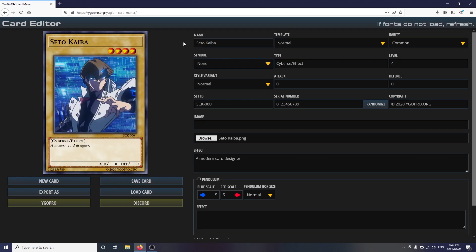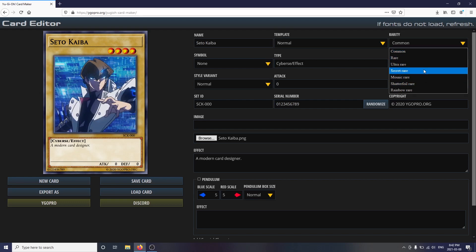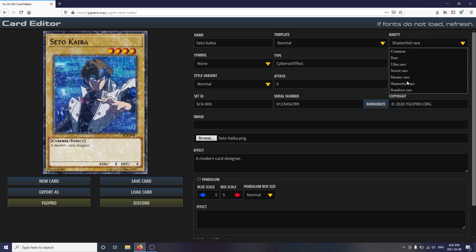And that's it — your card is now complete. But for one last touch, how about changing your card's foiling? By going to the rarity drop-down shown here, you can give your card a unique flair, adding a unique color to your card's name and a beautiful foiling effect over its art.